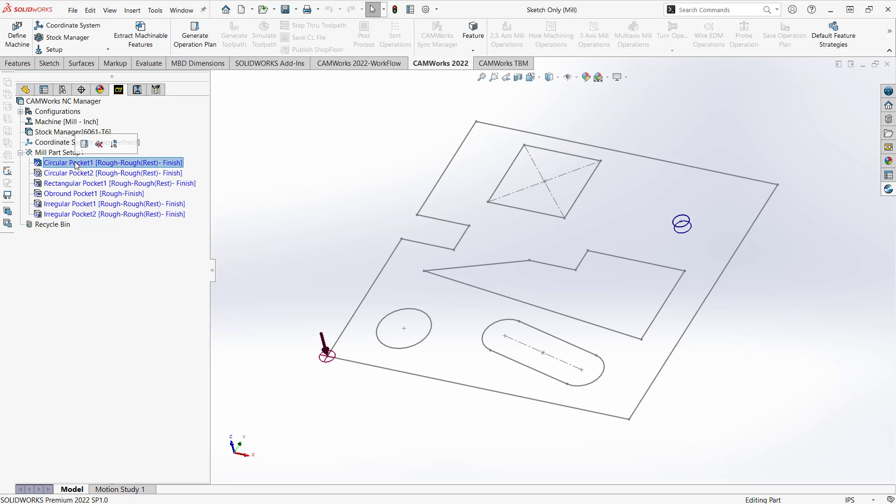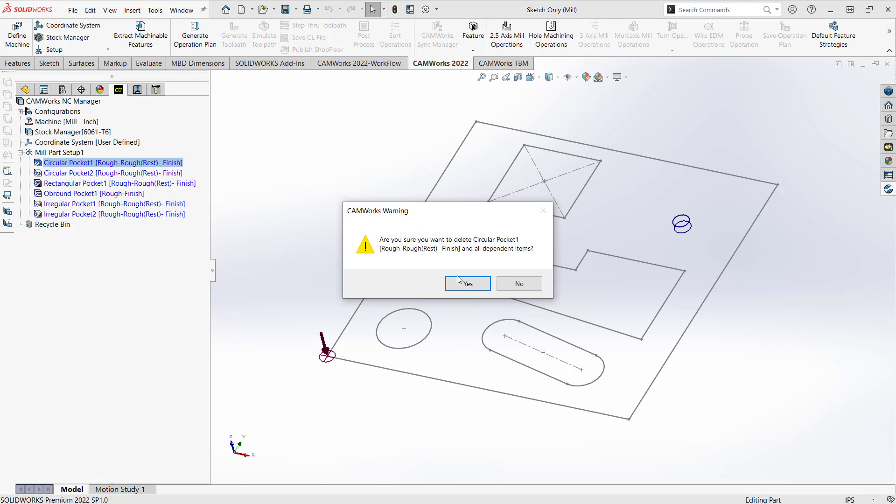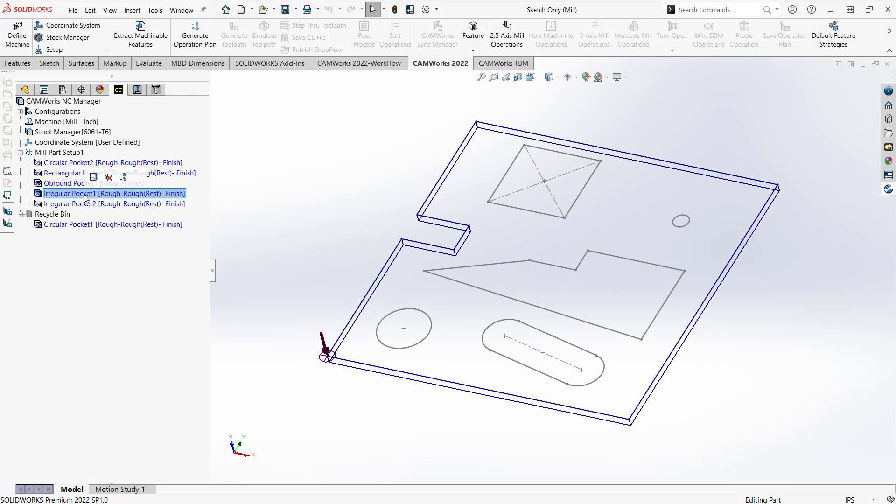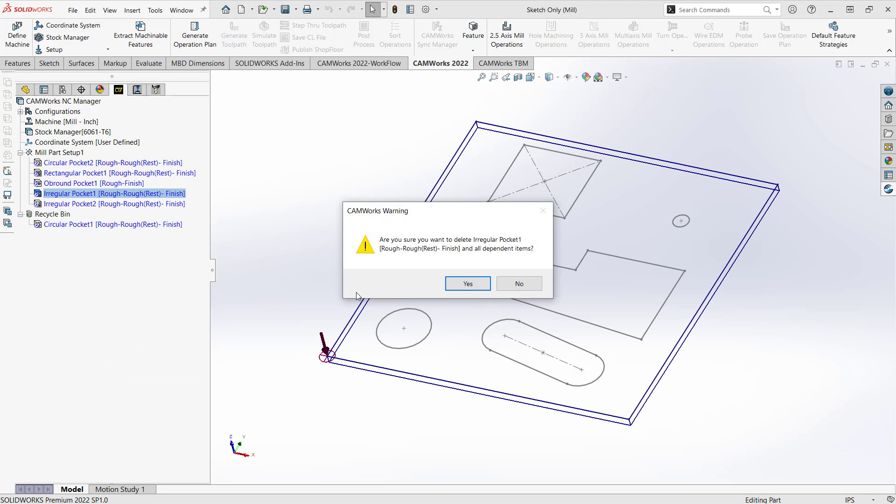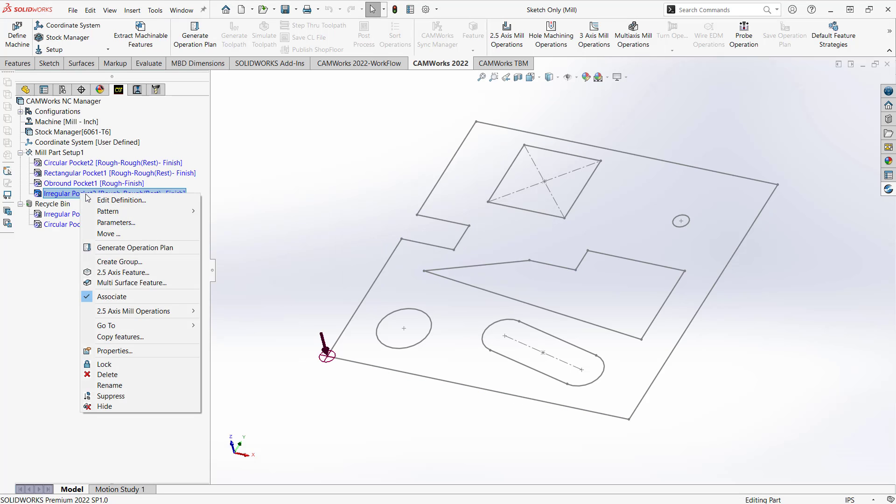So let's take a look. So that circular pocket there, that's my half inch hole. I don't want to do that as a circular pocket. So I'll get rid of that one. And this irregular pocket here, that's the size of my stock, but I do want to do that open slot. So what I'm going to do is I'm going to delete this one as well, and now we're just going to go in and manually add those.